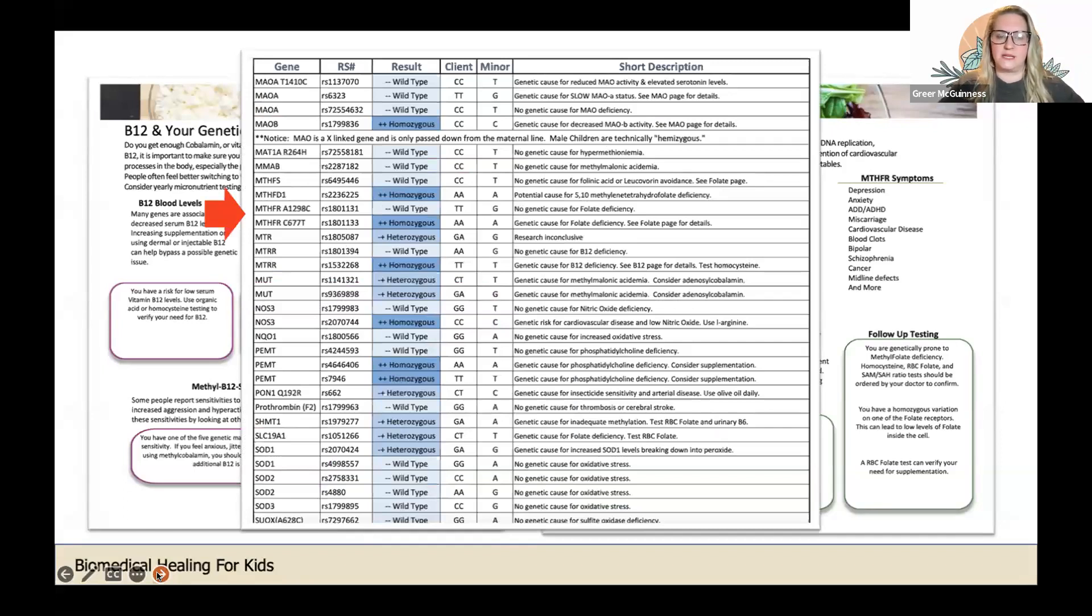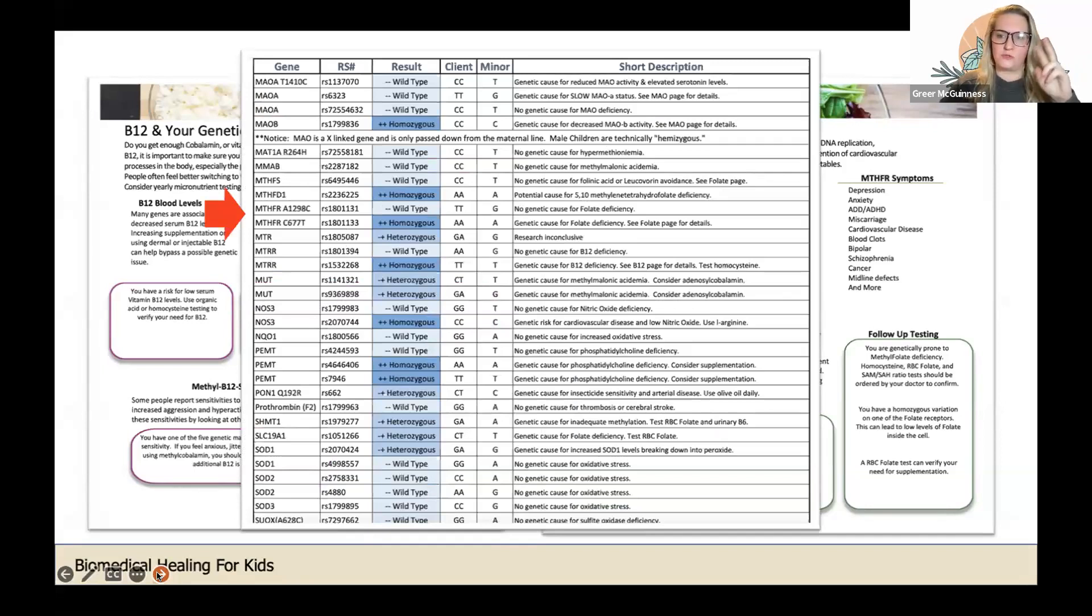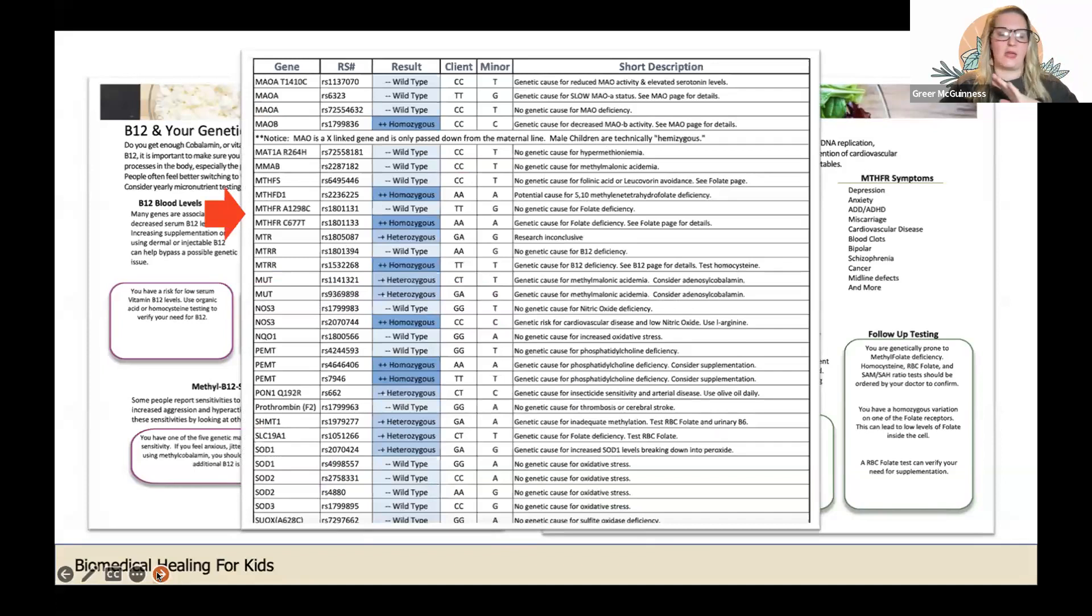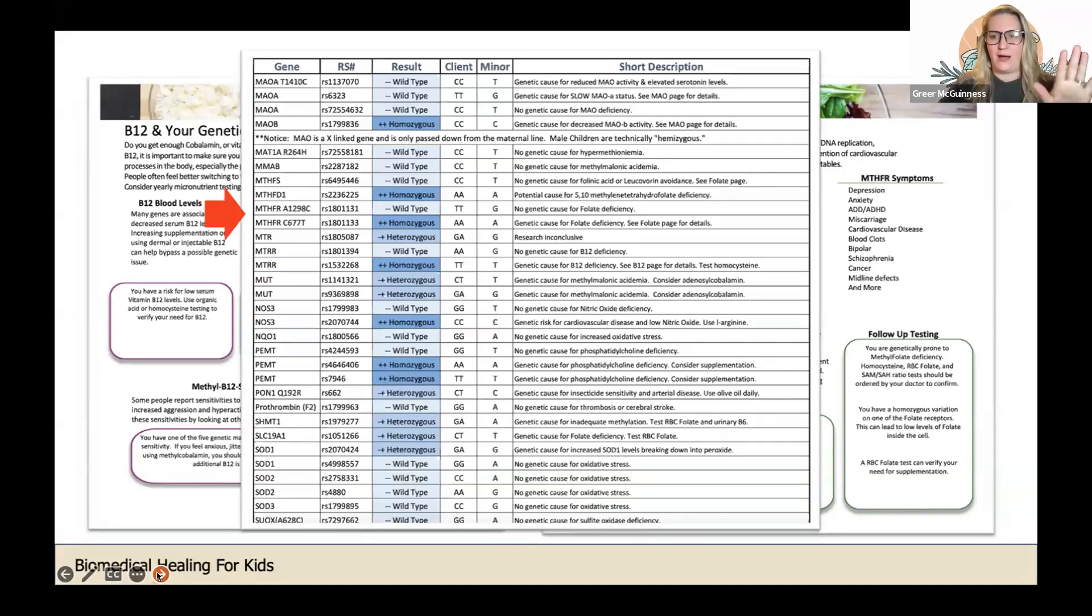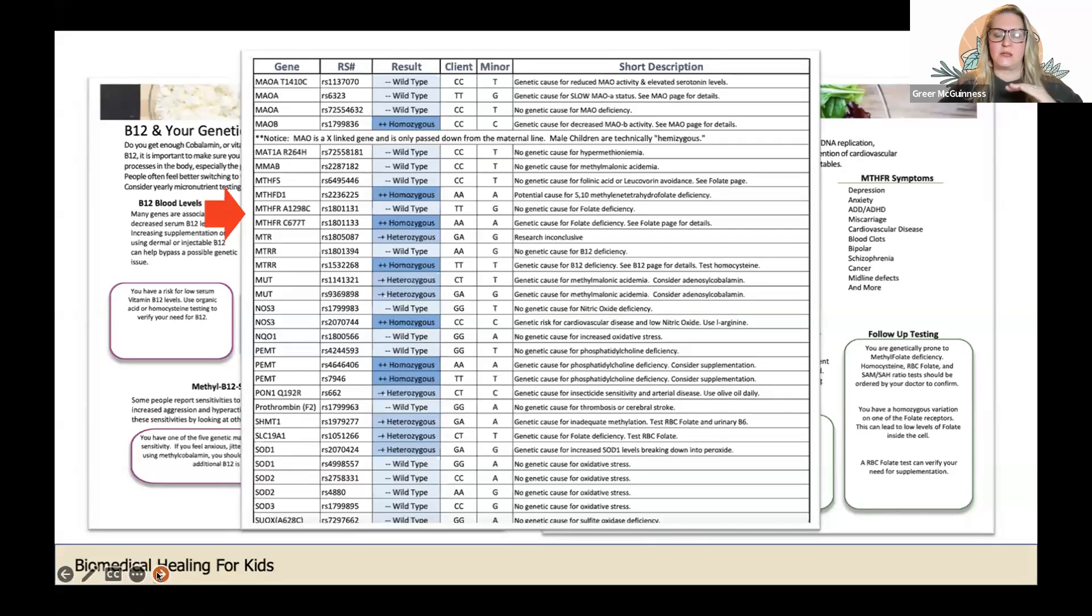Wild type means negative - that you do not have a variant there, so it's kind of like a negative, you don't have it. But anything that is heterozygous or homozygous...